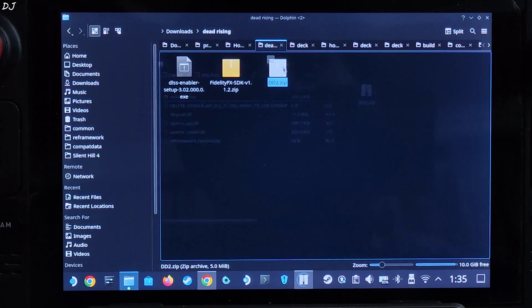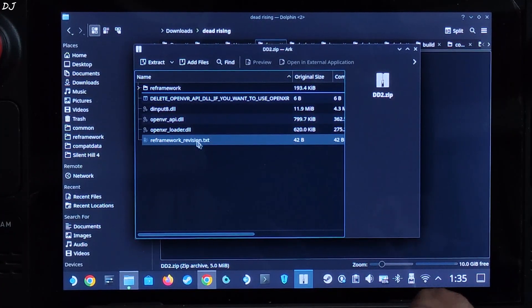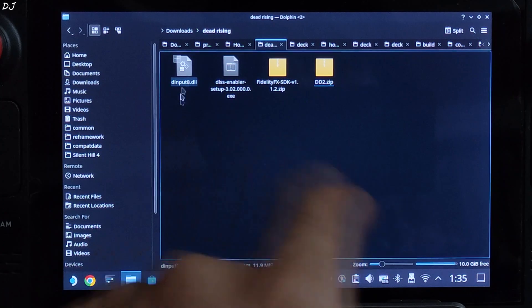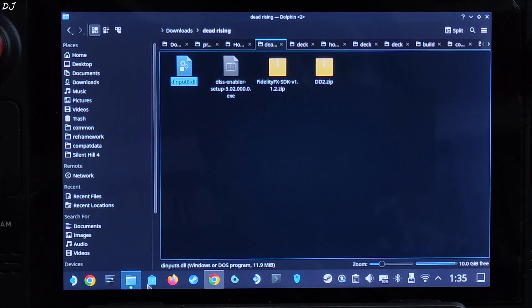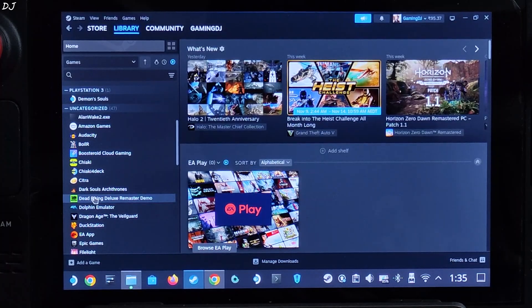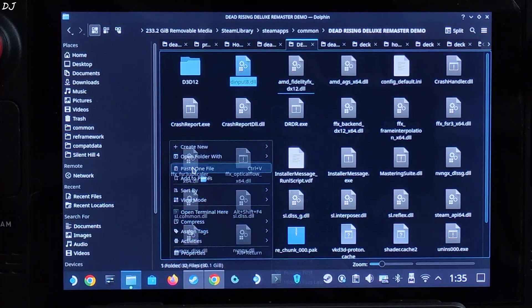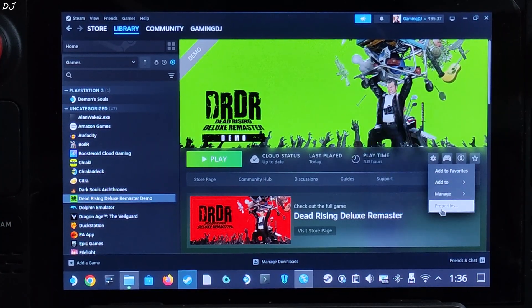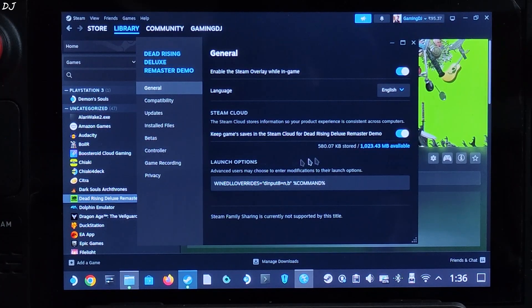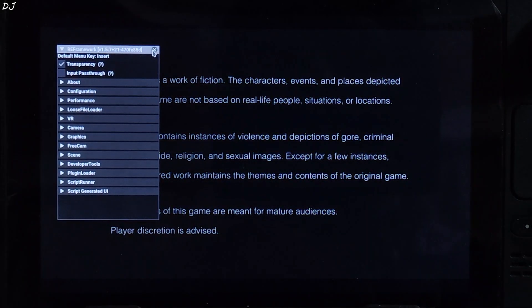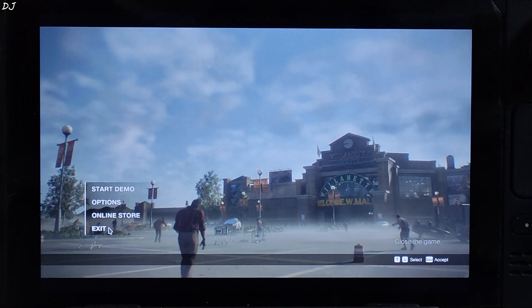Open DD2.zip, extract the dinput8.dll file by dragging and dropping it outside the archive window. Copy it and paste it in the game's install directory — right-click the game in Steam library, manage, browse local files. Now add a launch command to the game: select the game, click the settings cog, properties, general, and under launch options add the required line of text — I'll provide it in the description. Launch the game; RE Framework gets initialized. Close the RE Framework menu and exit the game.